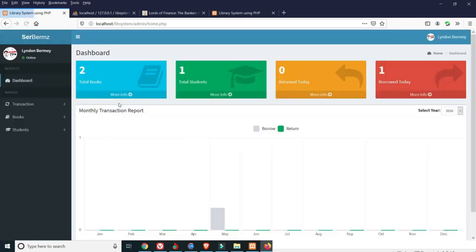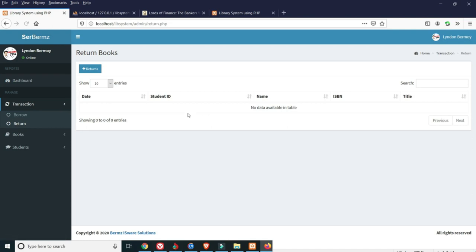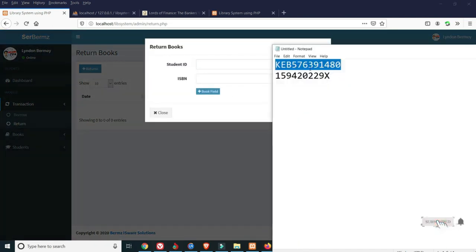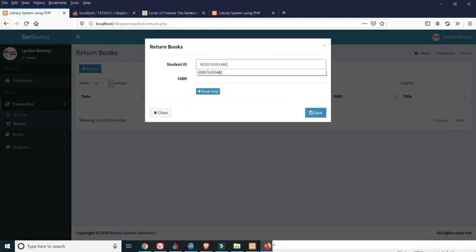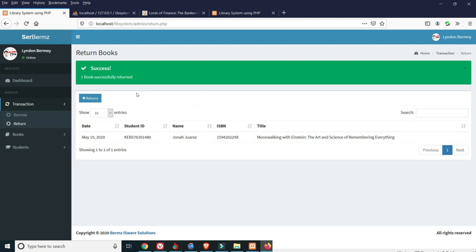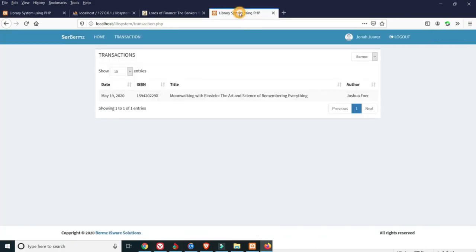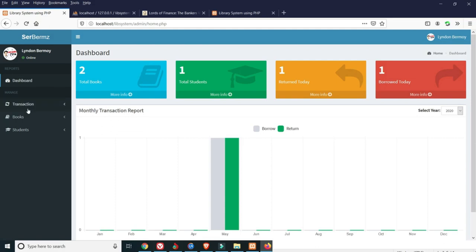We also have the total number of books, one student, and the books borrowed today recorded in the dashboard. To return a book, go to Transactions, then Return. Enter the student ID and ISBN of the book to return, then click Save. The dashboard updates showing the book has been returned, and it is automatically marked as returned after the librarian processes it in the admin side.